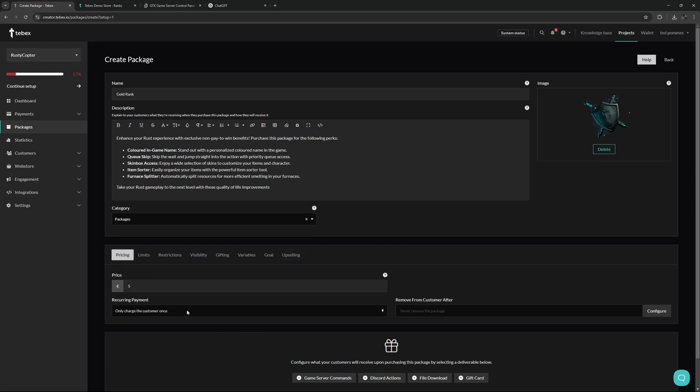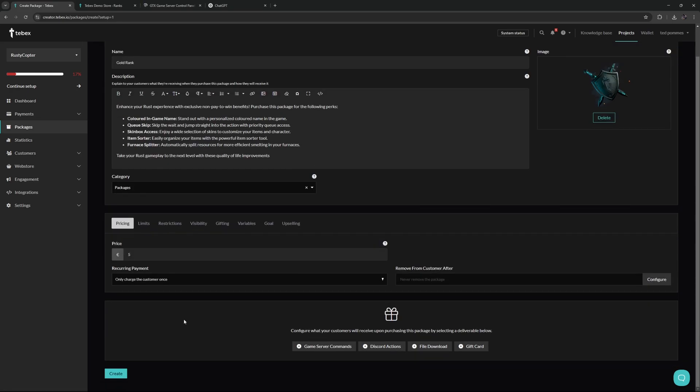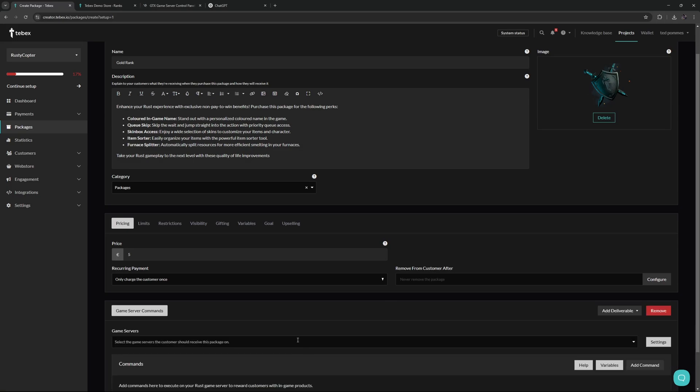For now we're just going to set the price and then continue to the actual deliverables. Here we can configure what the customer will receive upon purchasing this package by selecting a deliverable. Depending on your Tebex store type, you will get different kinds of deliverables, and yes, you can add multiple deliverables on one package. So you could run a command and also a Discord action in the same package, or of course even more.